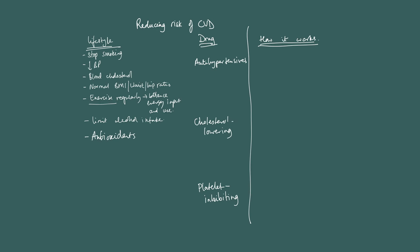So antihypertensives, they reduce blood pressure. I mean, this can be figured out. It doesn't have to be something that you're separately having to study and remember. They reduce blood pressure, and from that point on, it should be self-explanatory.